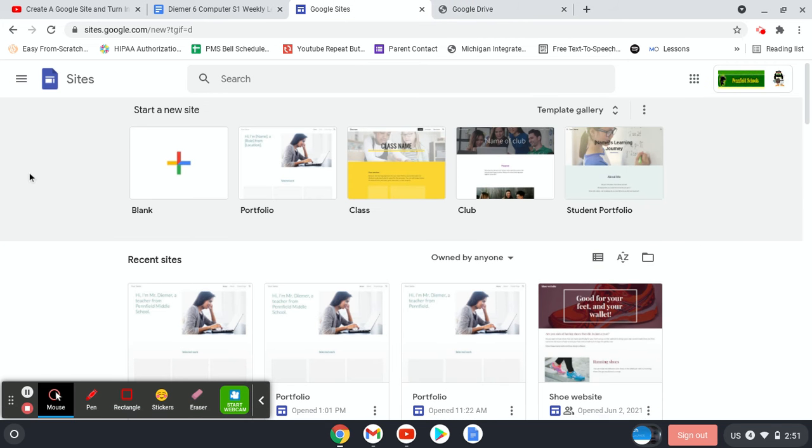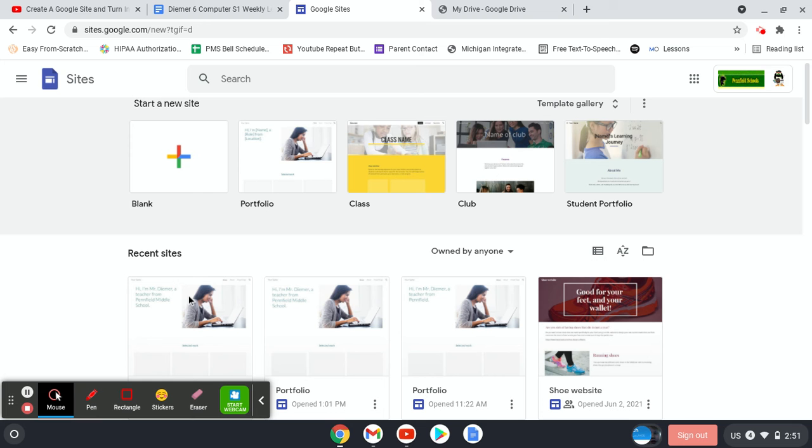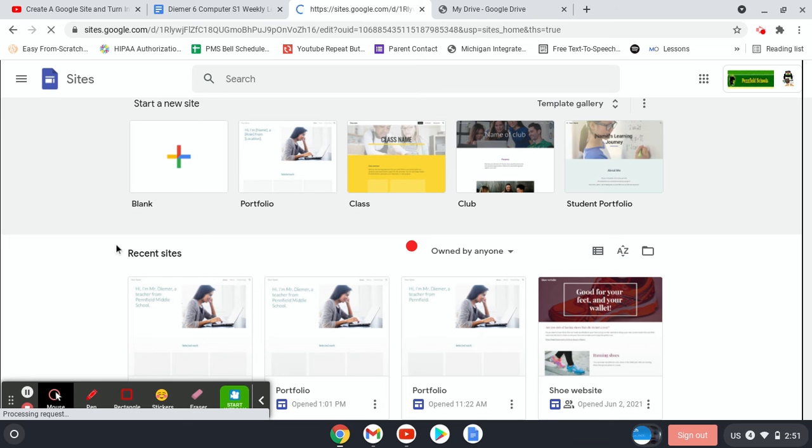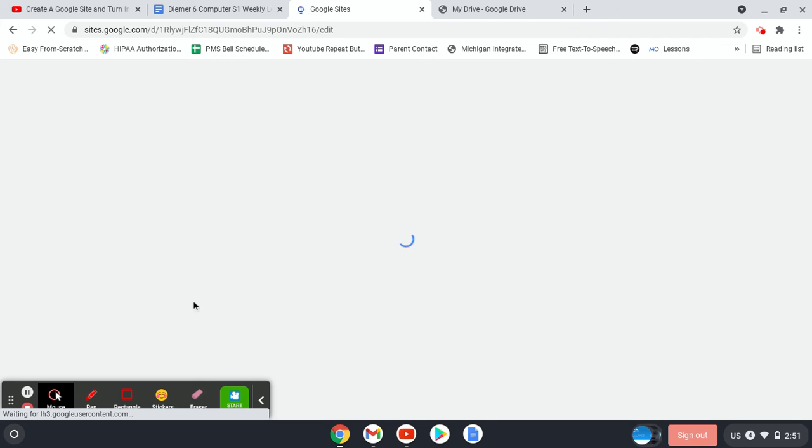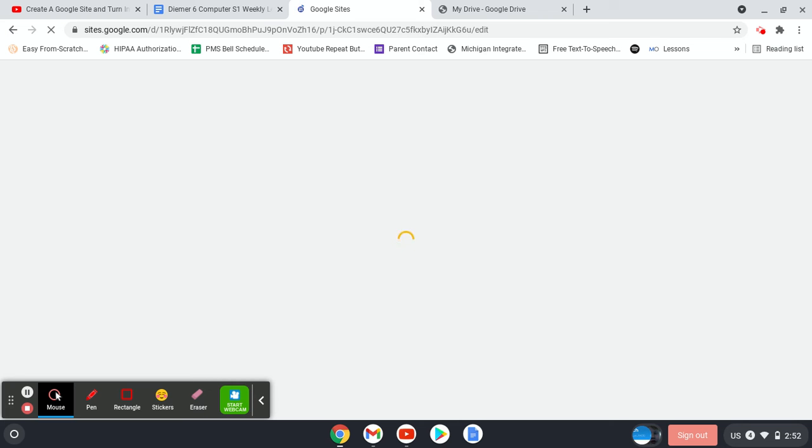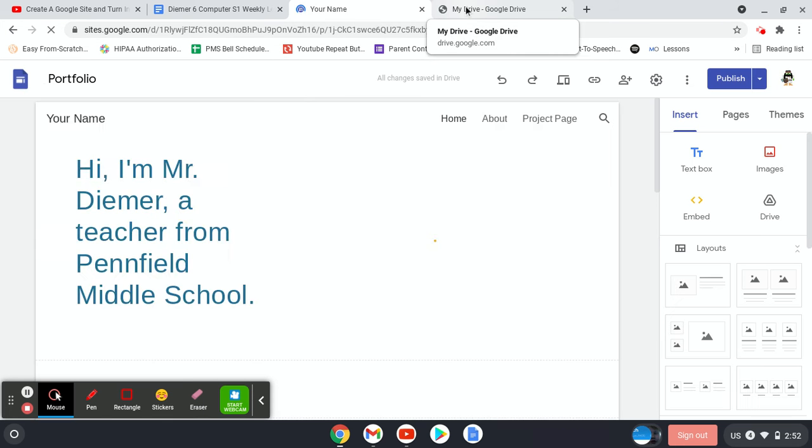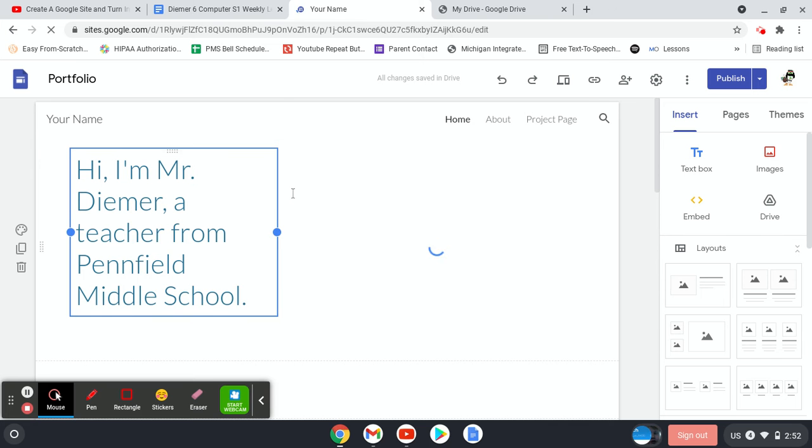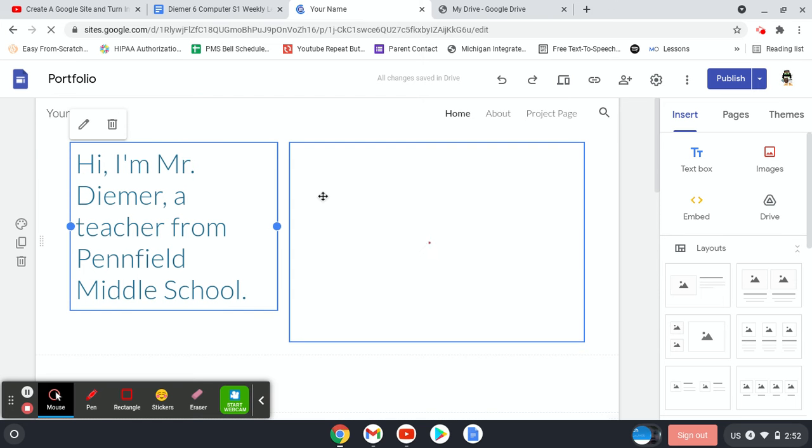So we'll start on our site and then we'll click on our website. I've got a whole bunch just because I have lots of kids using this stuff so that's okay. Yours will look a little bit different but just click on your Google site that's been published.